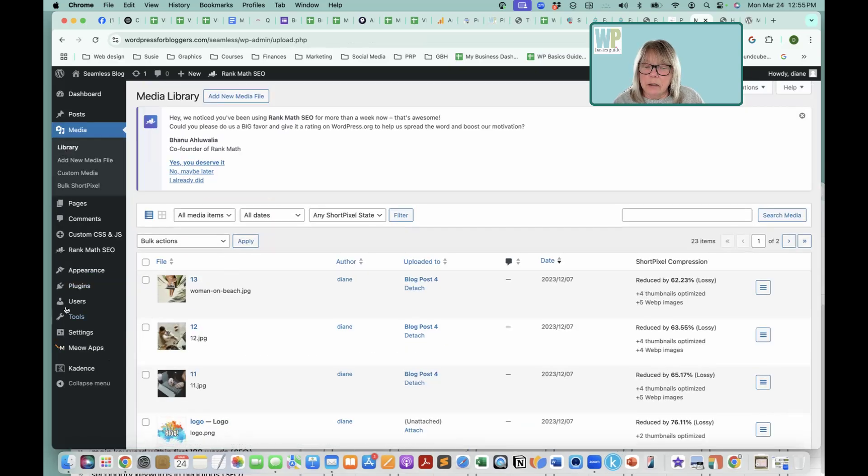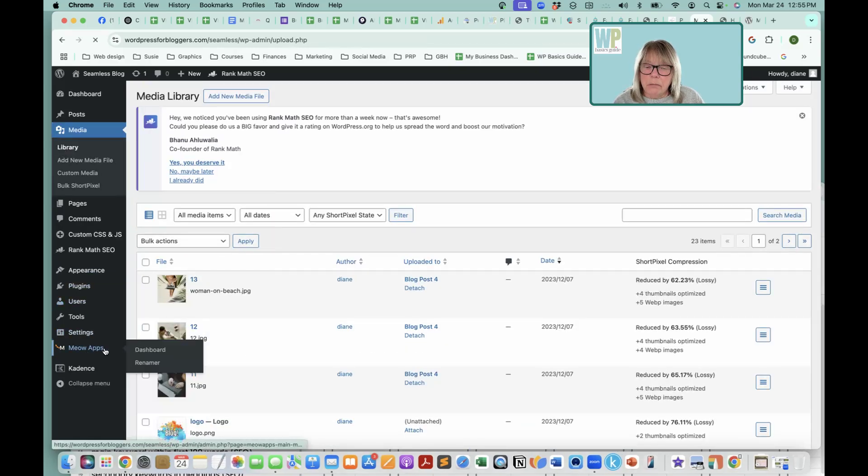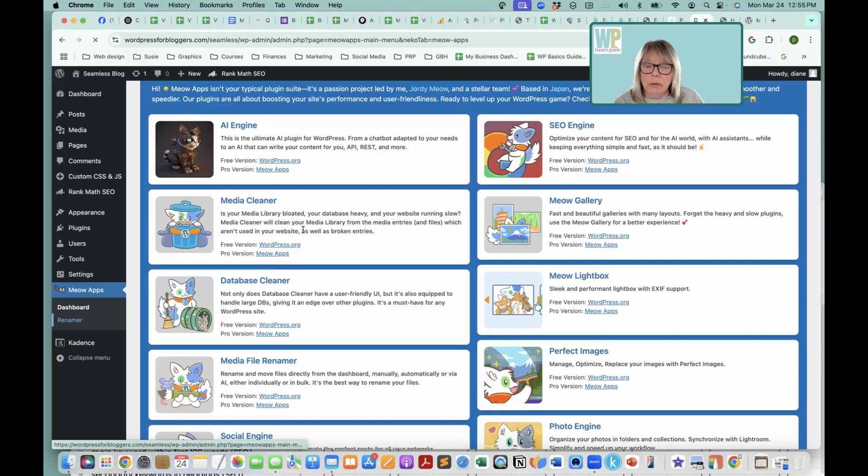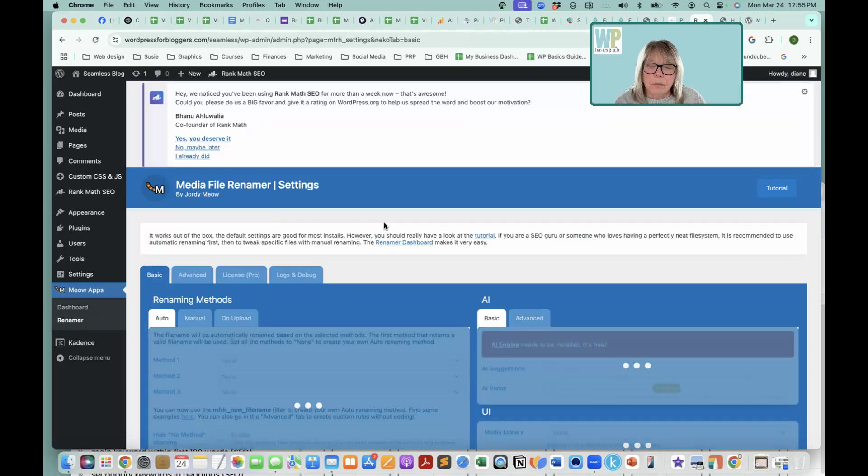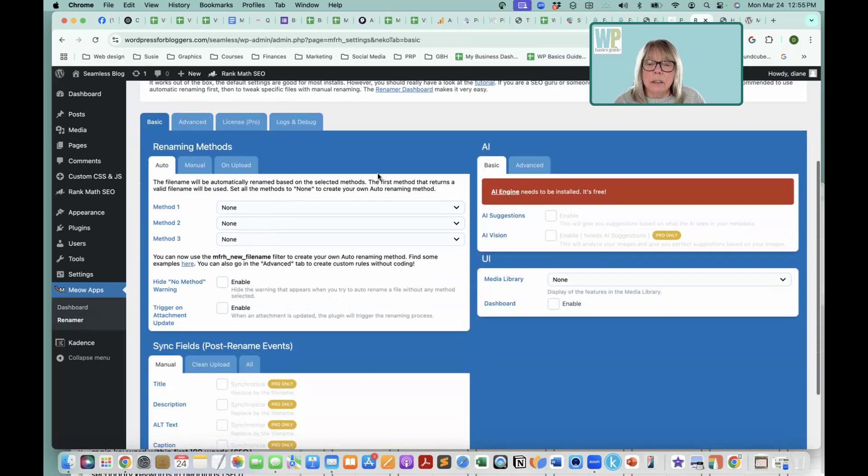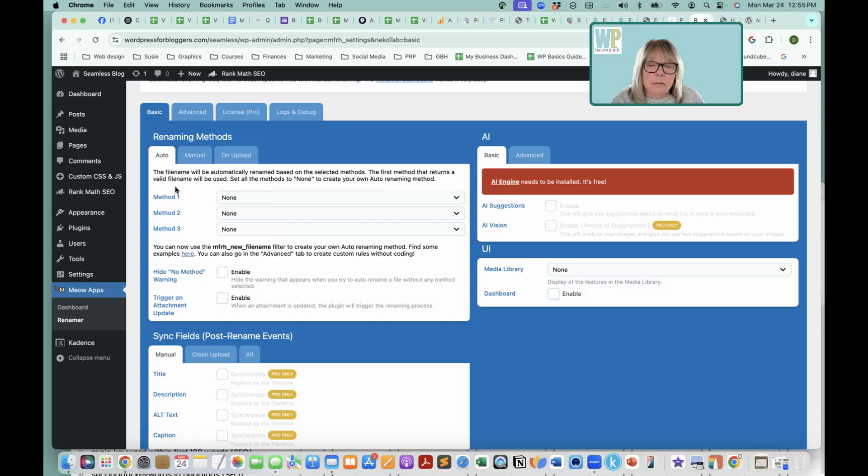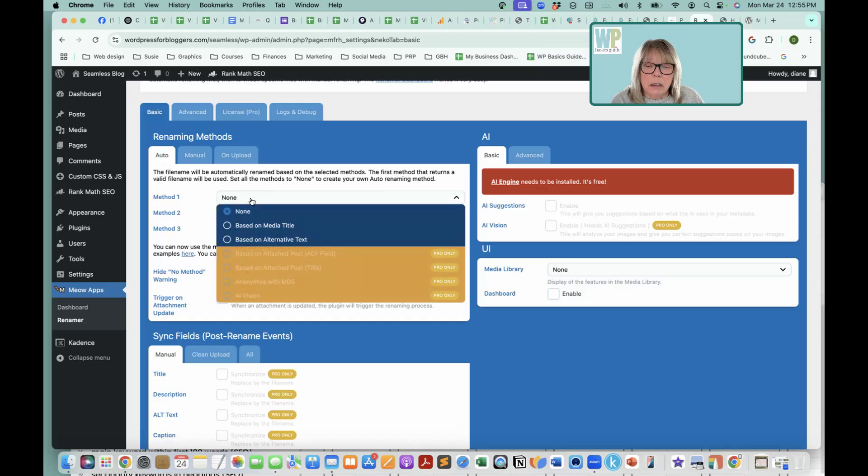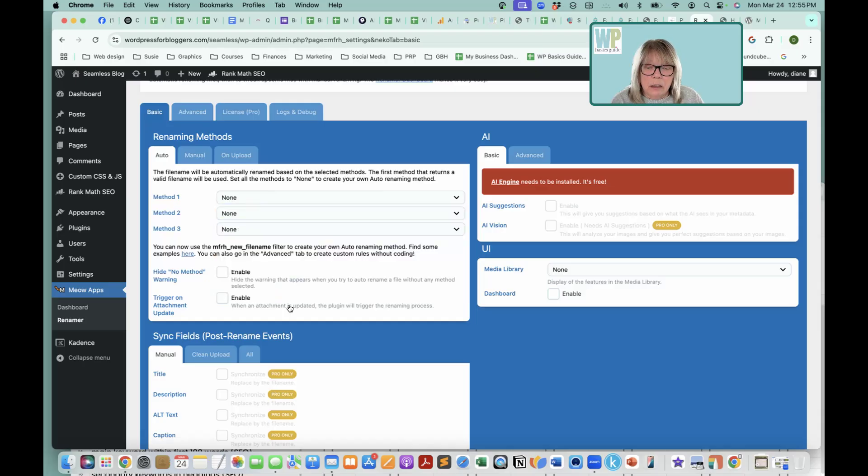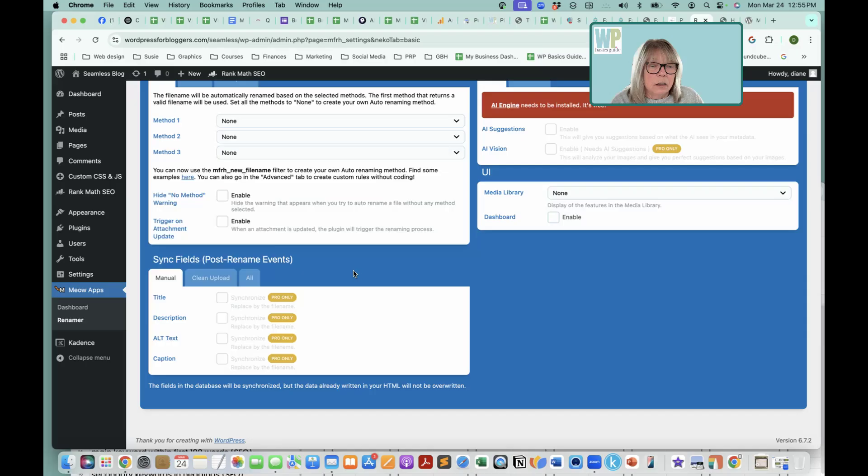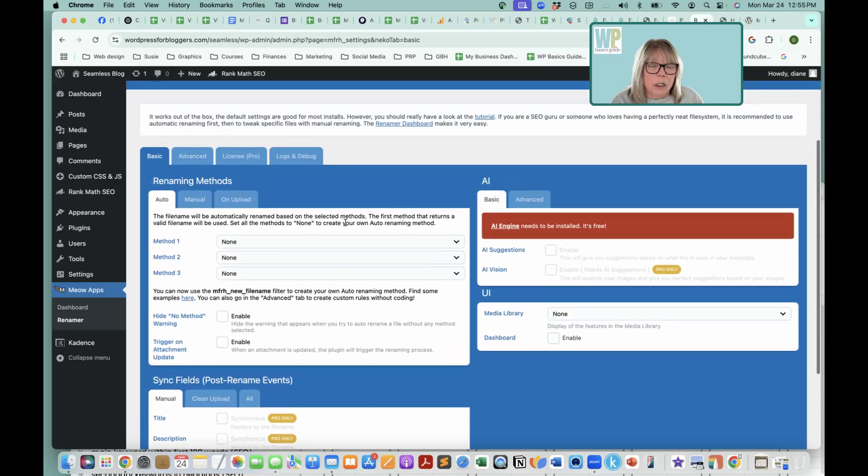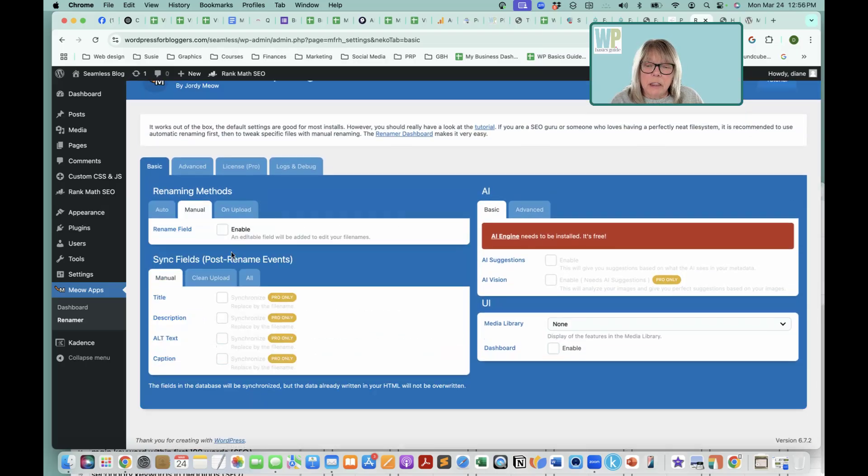So I'm going to back down to Meow Apps and renamer, and so we're on the basic tab. Auto, I don't want anything being done automatically. Nope, I want control. So we're going to go to manual.